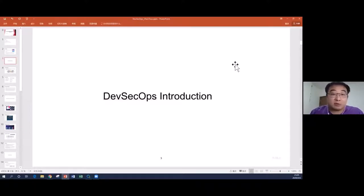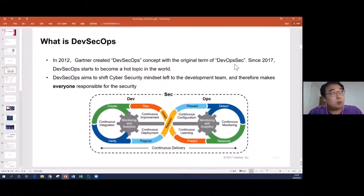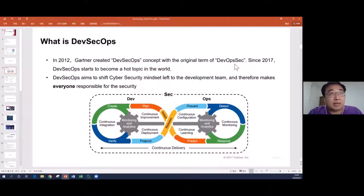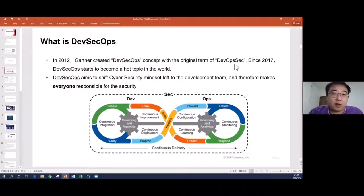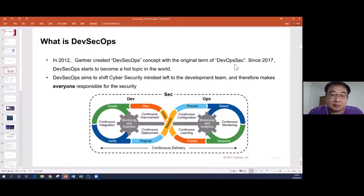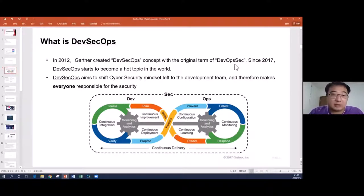So why do we need cybersecurity in DevOps? This term was created quite a long time ago. Originally it was called DevSecOps. I heard there are probably two reasons people changed the name. One reason is the short name for the original term was DOS, which was similar to the DDoS network attack name, so people changed it to avoid duplicate names.